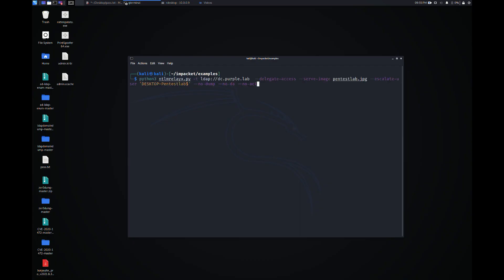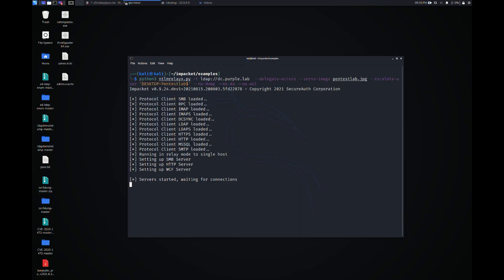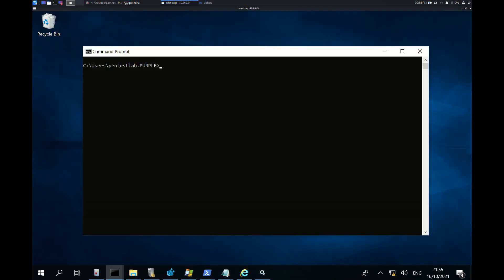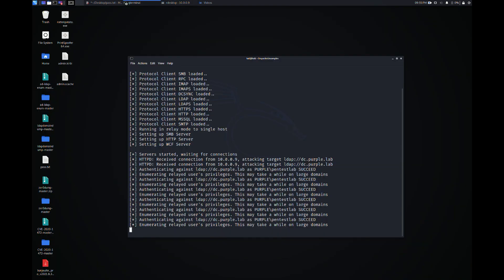Impacket's ntlmrelayx can be used to receive the authentication of the legitimate machine account and relay it towards the domain controller, where the fake machine account will obtain delegation permissions. The Change Lockscreen tool will trigger the legitimate machine account to authenticate towards Kali.